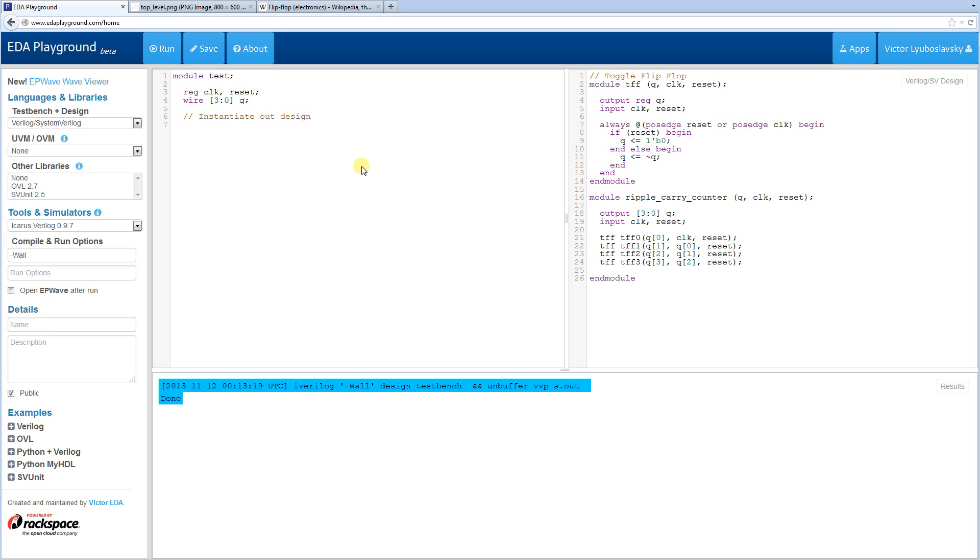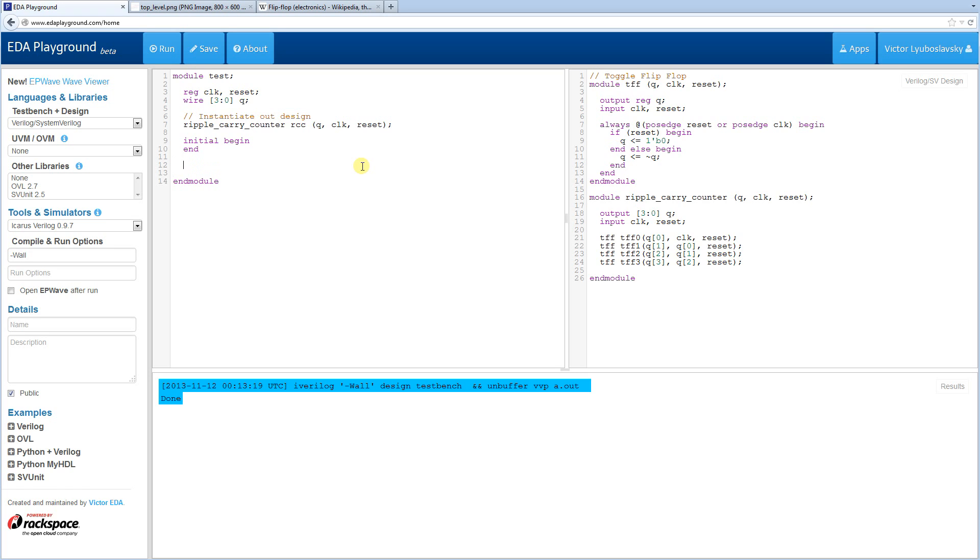And then we're going to instantiate our design here. We're going to call it RCC. And everything is just going to hook up straight up. Q, clock and reset. And then let's move on to our actual test bench. Initial. That's where our test bench is going to be. Another thing we need to do before I start on the actual sequence to run, I'm going to create a free running clock. So it's going to be a 10 time unit period here. The clock is going to toggle every 5 time units.